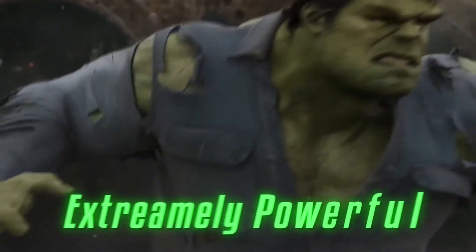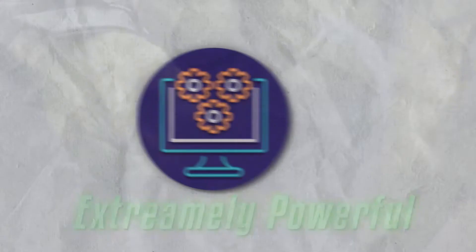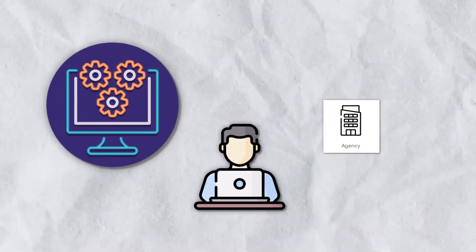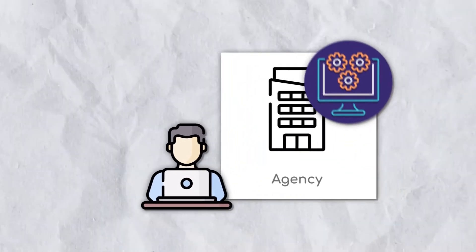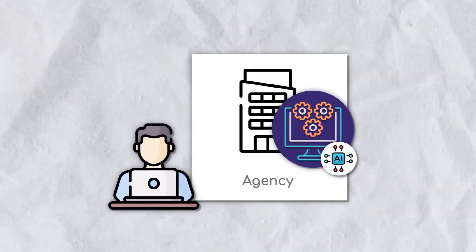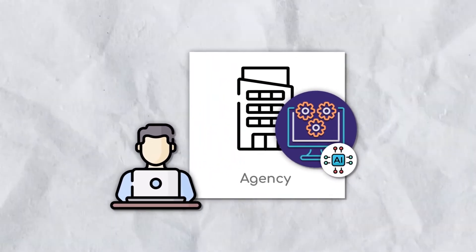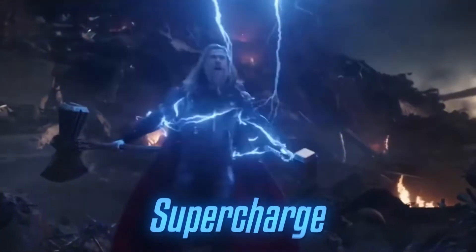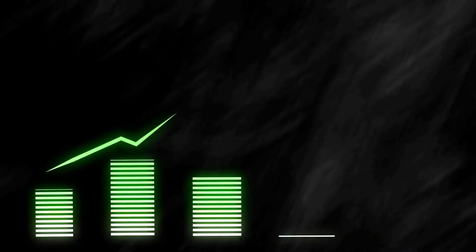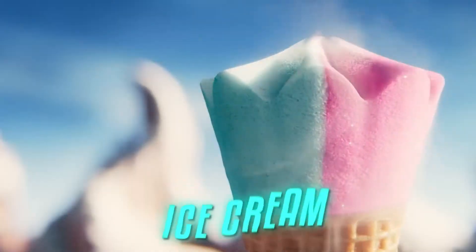Automations by themselves are an extremely powerful tool that you need to have in your agency, but integrating AI within your automation literally supercharges them to the next level.